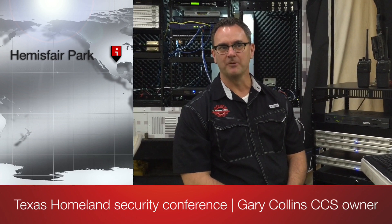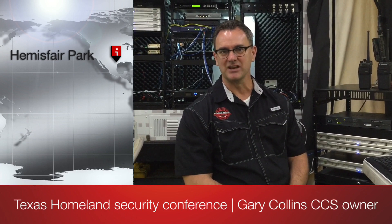Hey, this is Gary Collins with CCS and today we're at the Texas Homeland Security Conference in beautiful San Antonio, Texas.